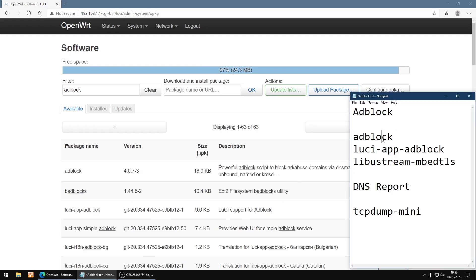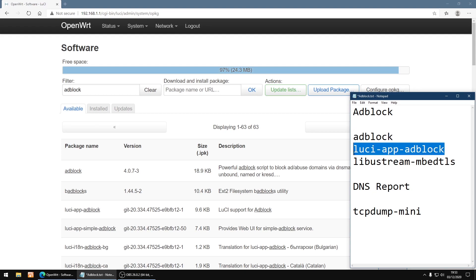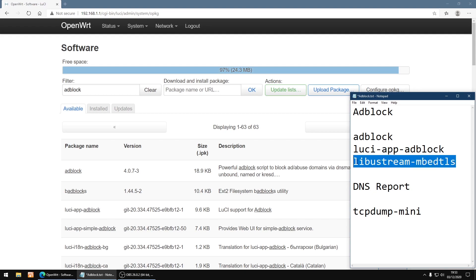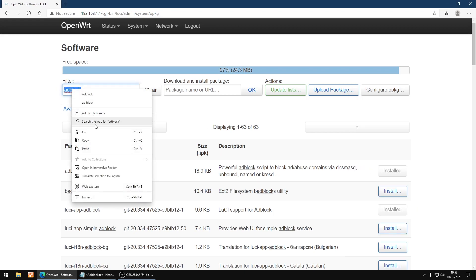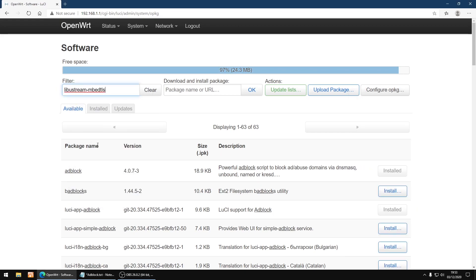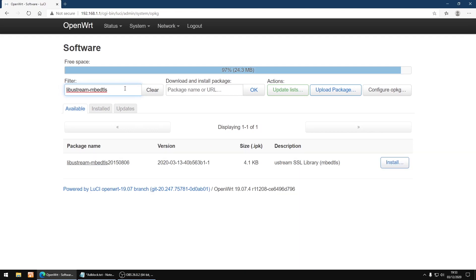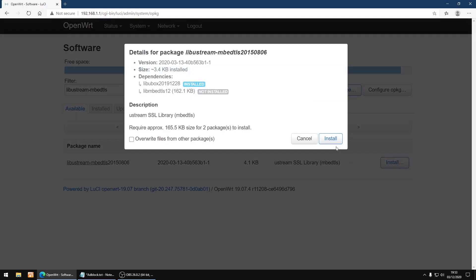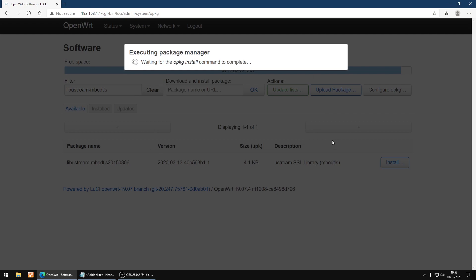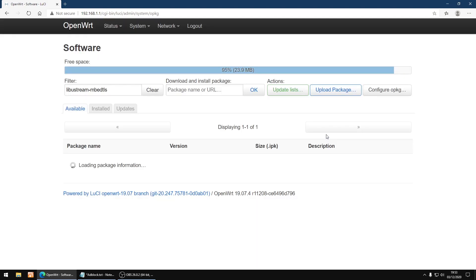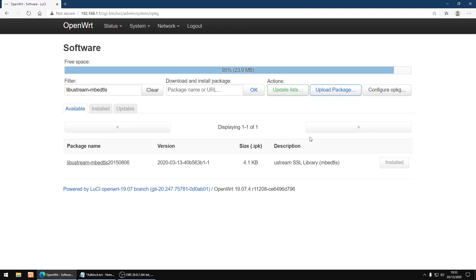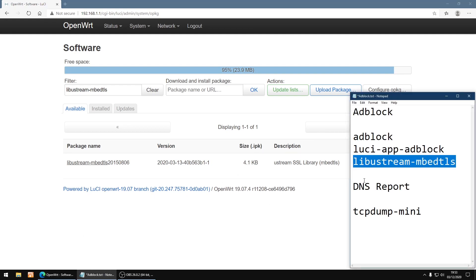Now we need this third one to download the block lists. So I've installed AdBlock and I've installed luci-app, and then we need this one for the lists. So I'm going to copy it, paste it in again, hit enter on my keyboard, then I'm going to click install, install again, and then dismiss. Right, that part's done.